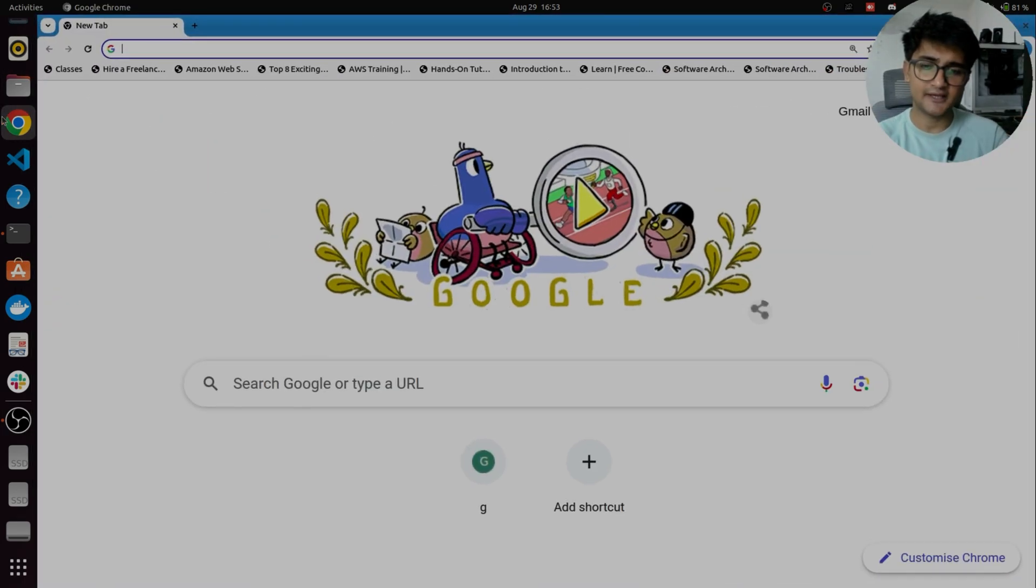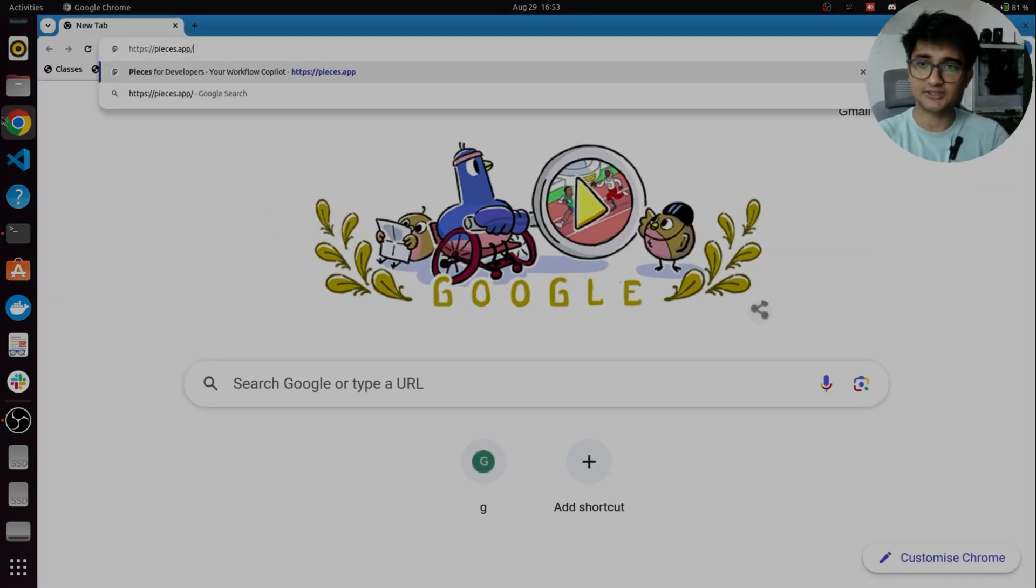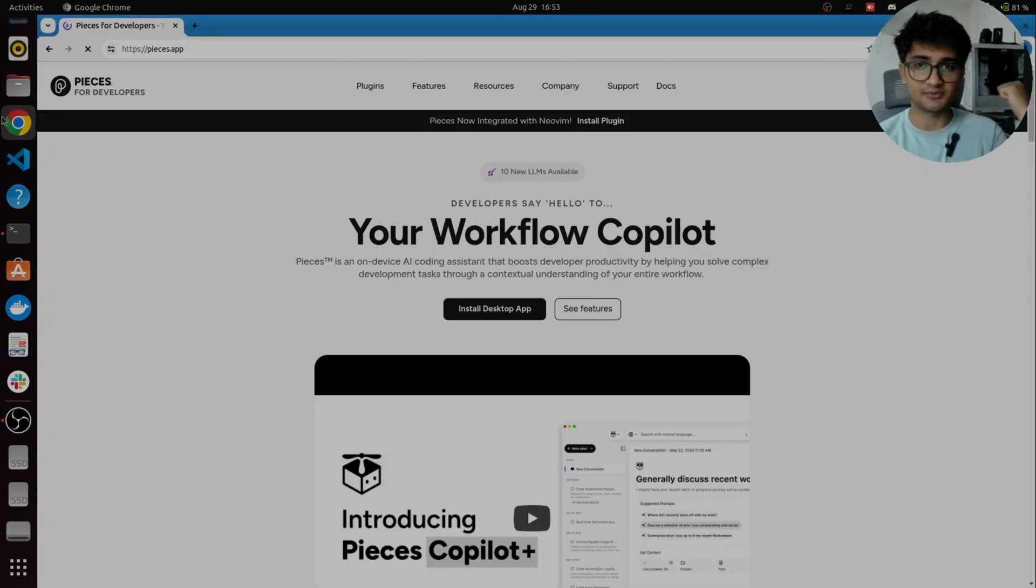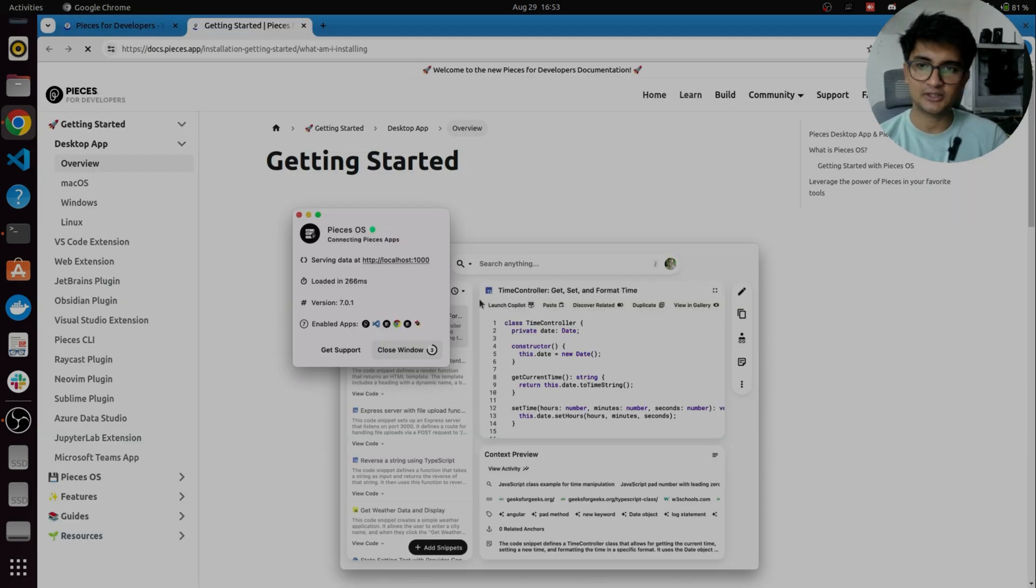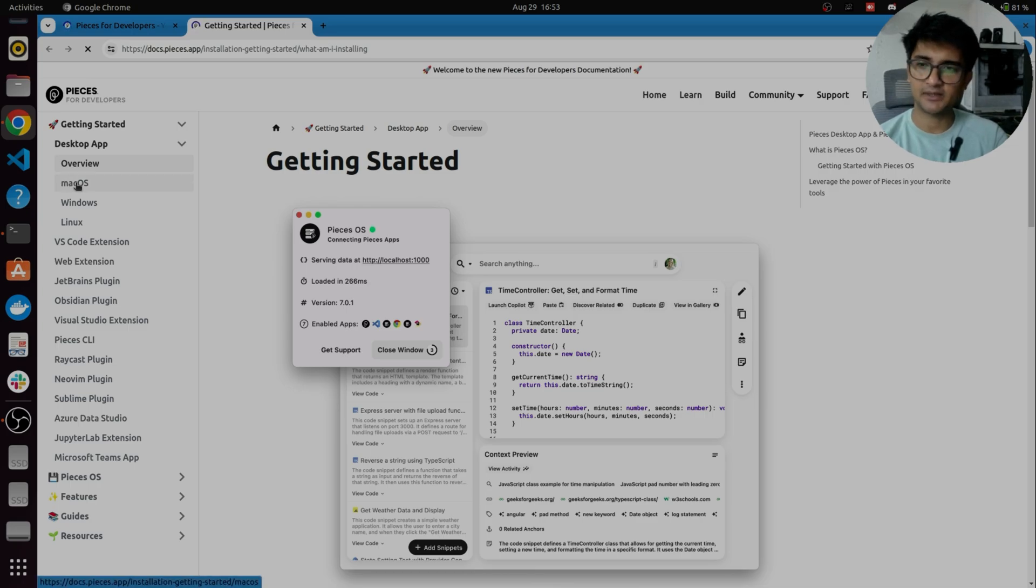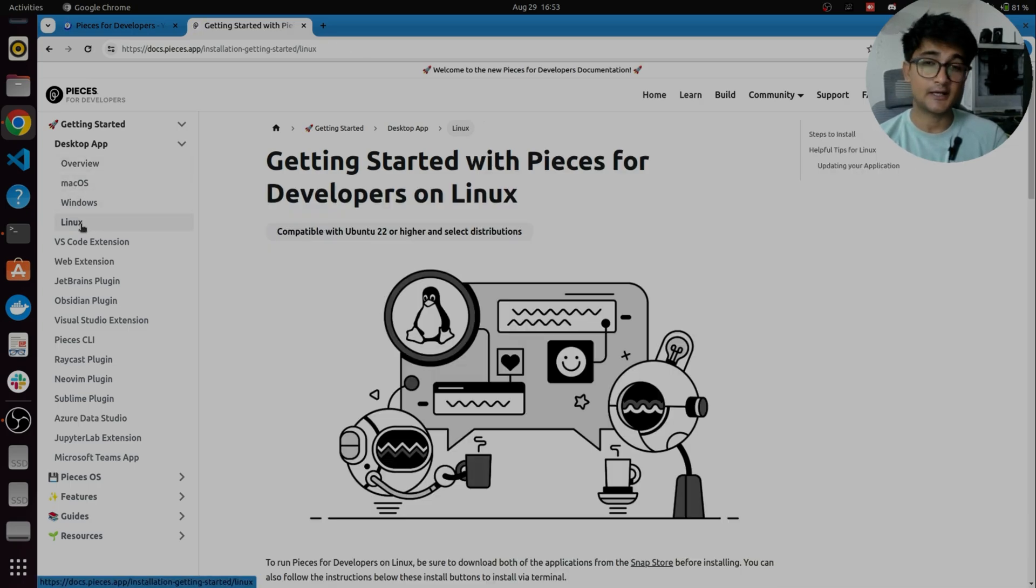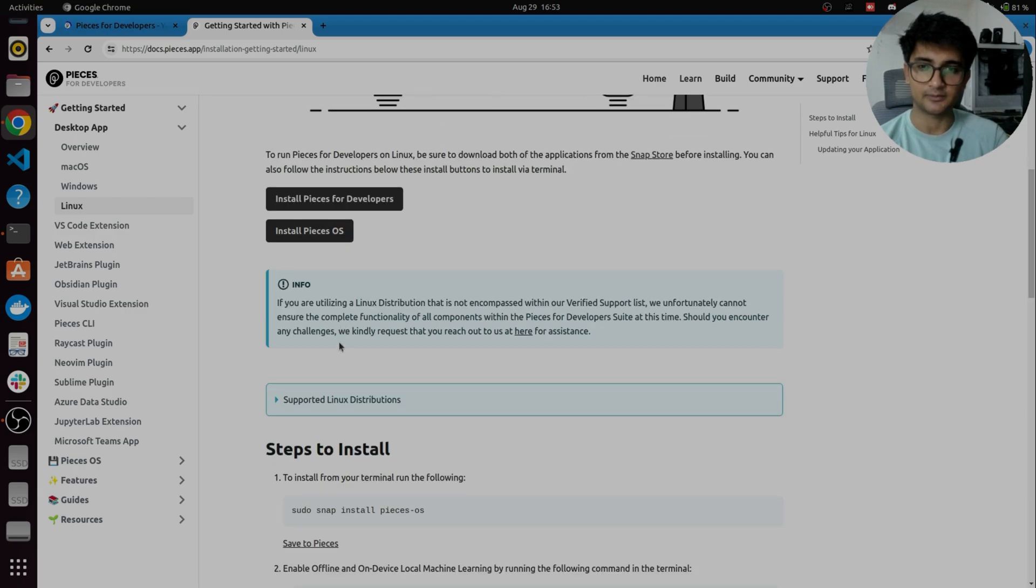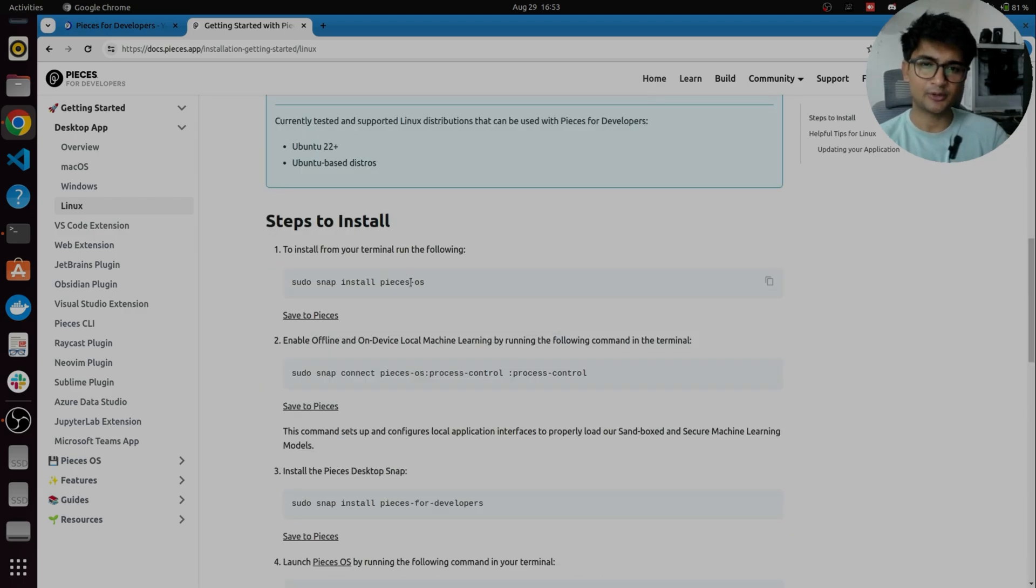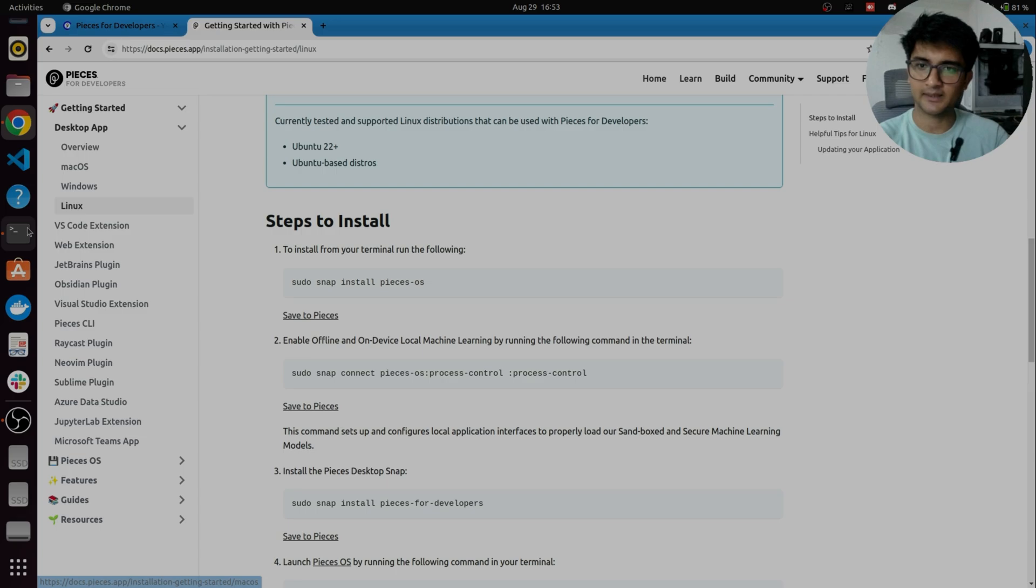So I have Pieces already installed in my Windows machine and I will be installing Pieces in this Ubuntu laptop now. So you can click on install desktop app. Pieces is supported by Mac OS, Windows and Linux. I am using Ubuntu 24, so I will be installing Pieces on this laptop now. I'm going to run these commands to install Pieces in my laptop very quickly.